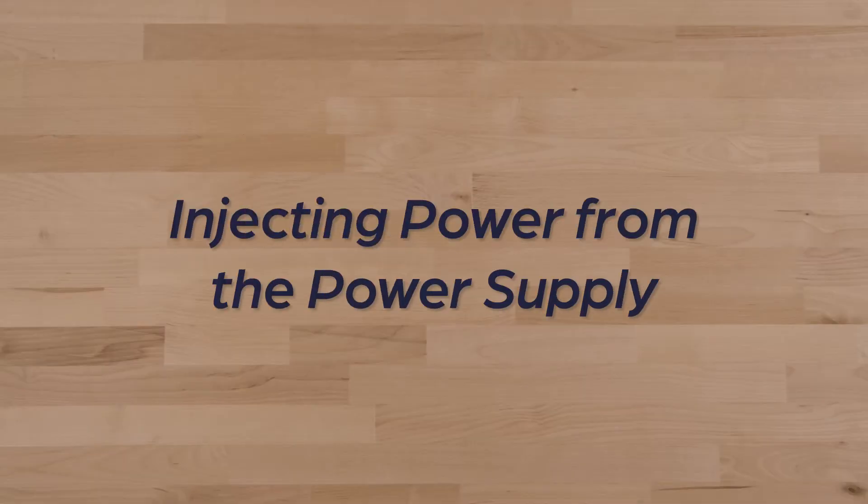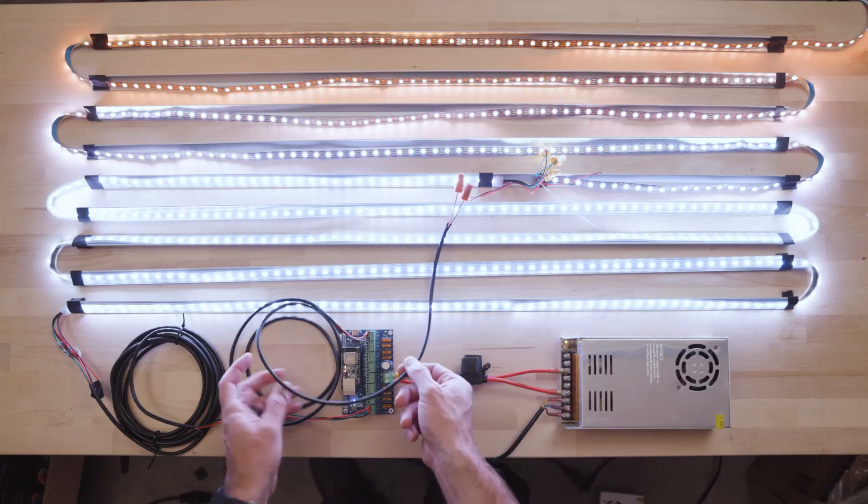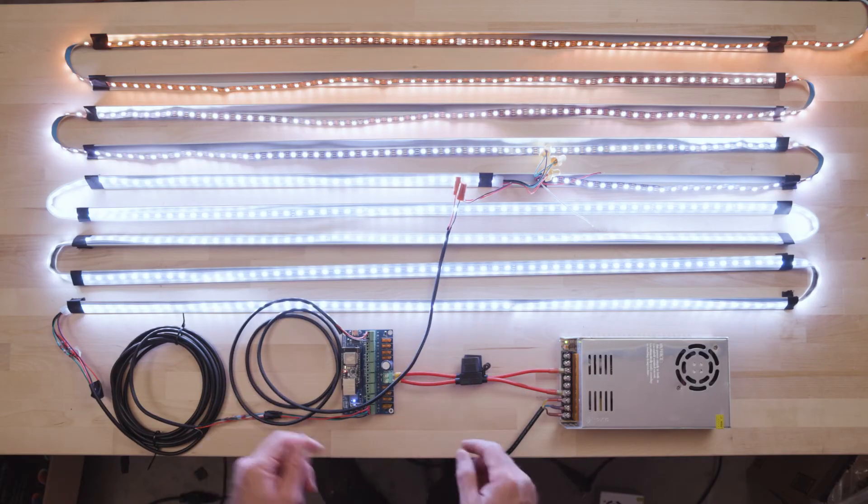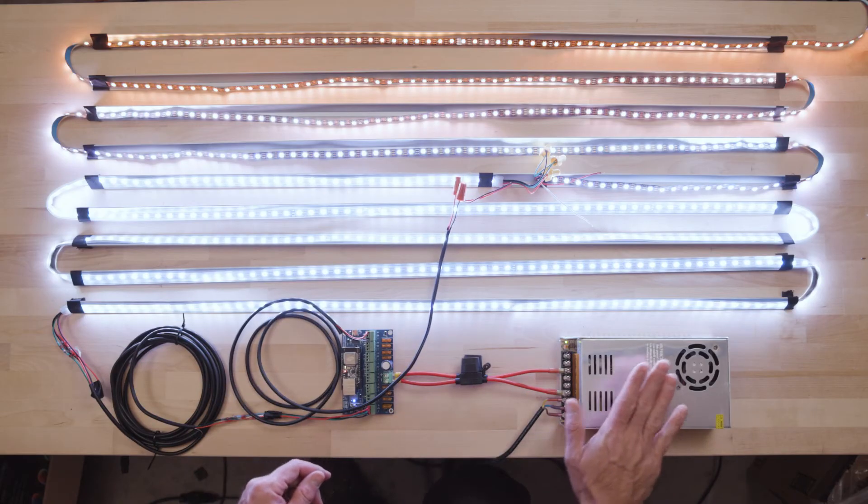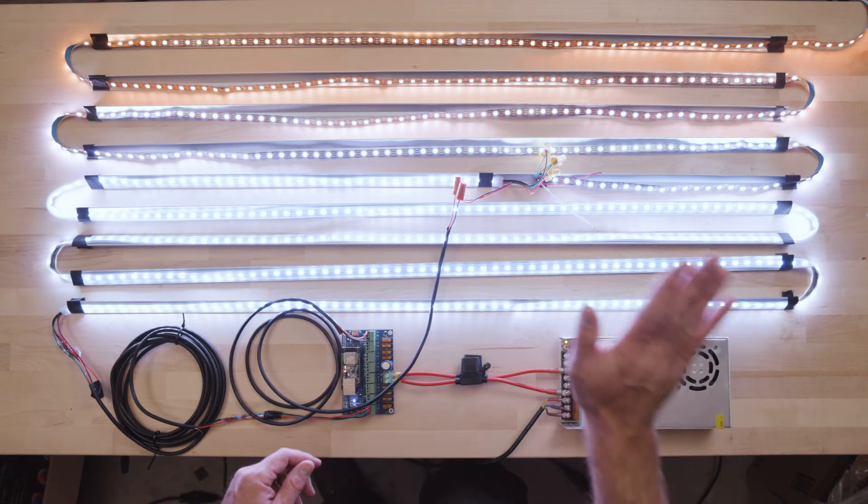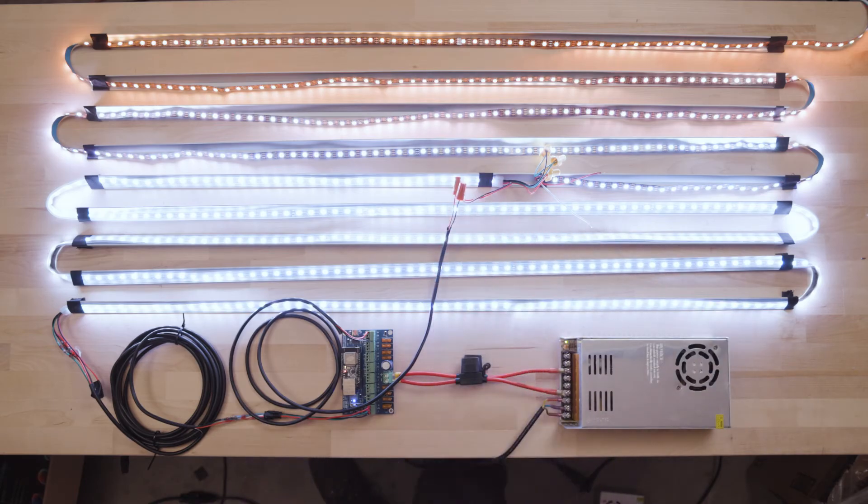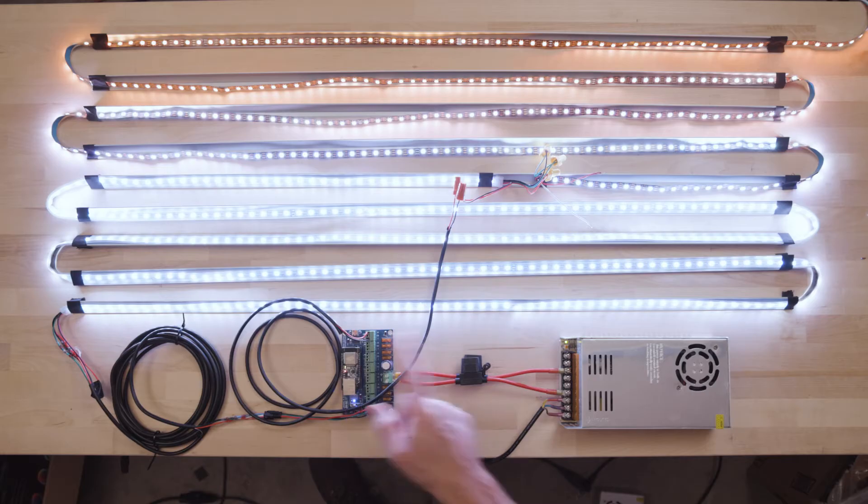The second option is to run power directly from the same power supply that is powering the controller. So with this method, you bypass the controller and simply inject more power down the line at an injection point. Let's walk you through another practical example. Next, we're going to demonstrate how to run power directly from the power source to the injection point. So let's power down and switch our setup.